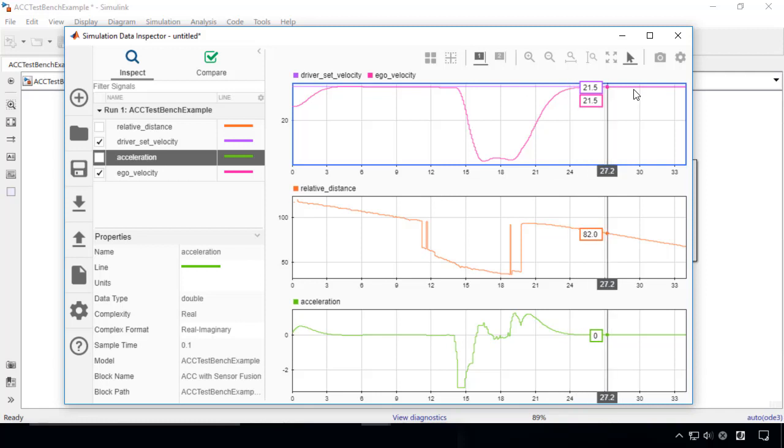MPC can deal with constraints such as speed limits, safe distance, and acceleration limits. In this example, the acceleration is calculated to meet such constraints.